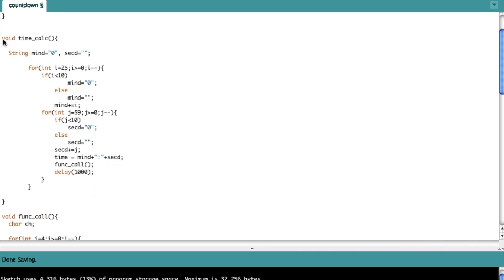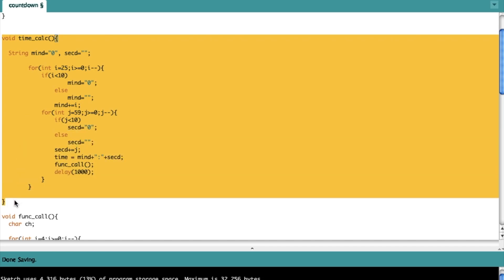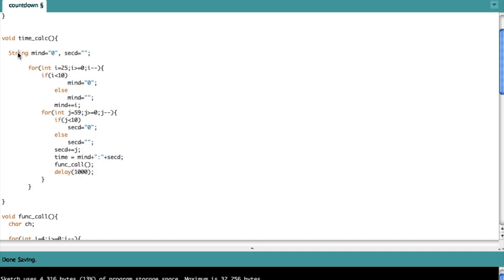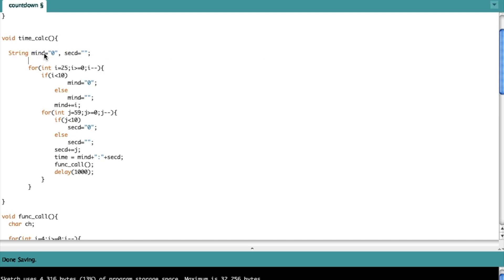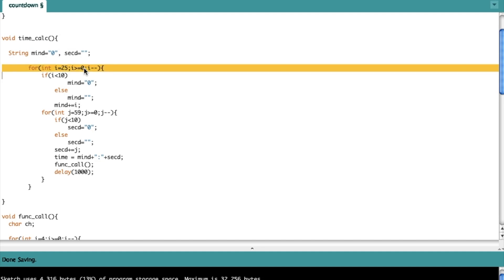The first function is called 'time_calc' — it calculates the time. In the first lines I've made two string variables: 'min_d' refers to minutes display, and 'sec_d' refers to seconds display. Then I have a nested loop: the outer loop is for minutes and the inner loop is for seconds.